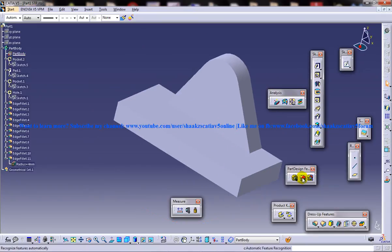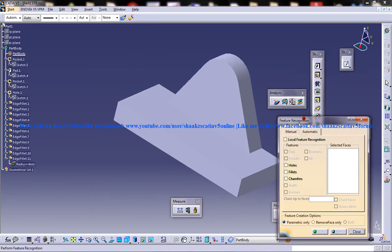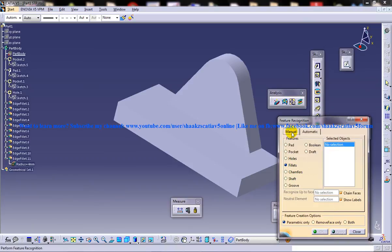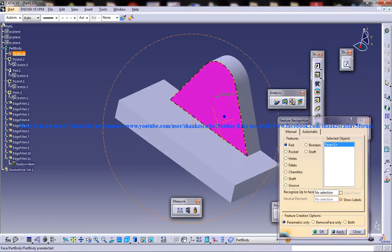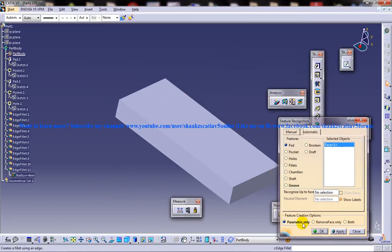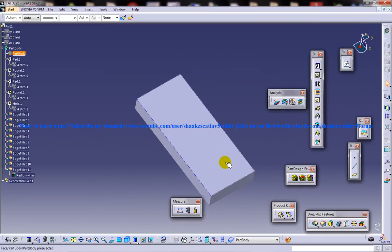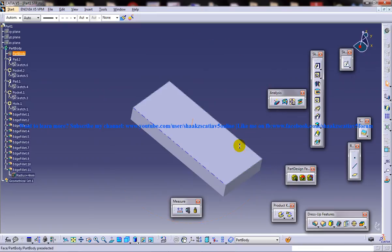Now select the tool once again, feature recognition, and go for the manual. In here select the pad once again and then click on OK. You can see that that particular face is also deduced.